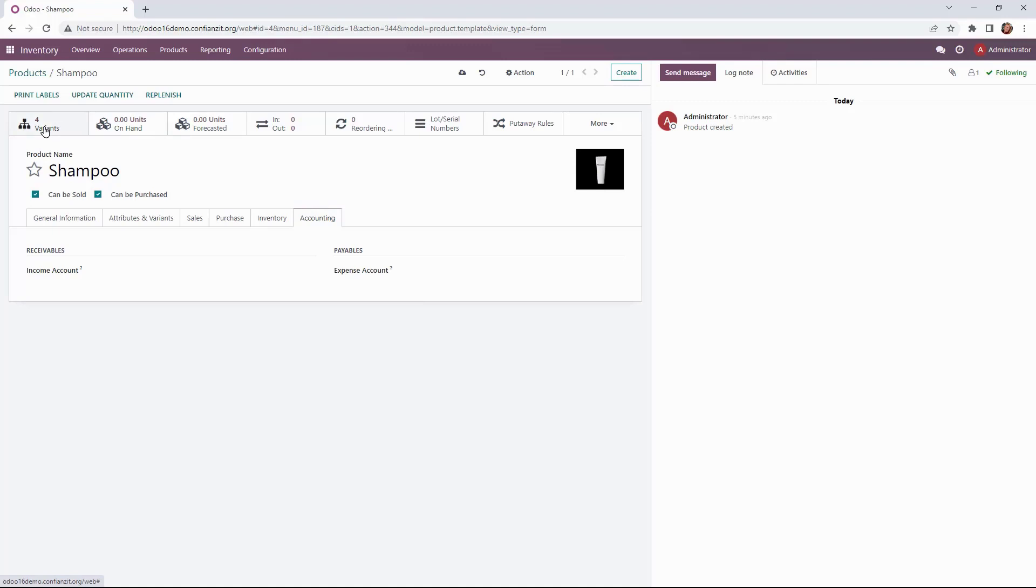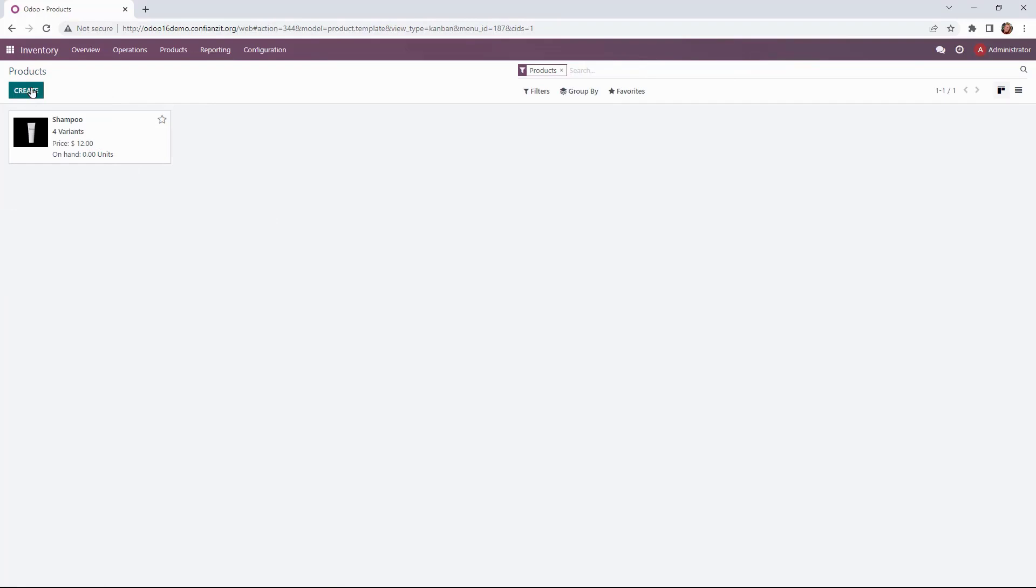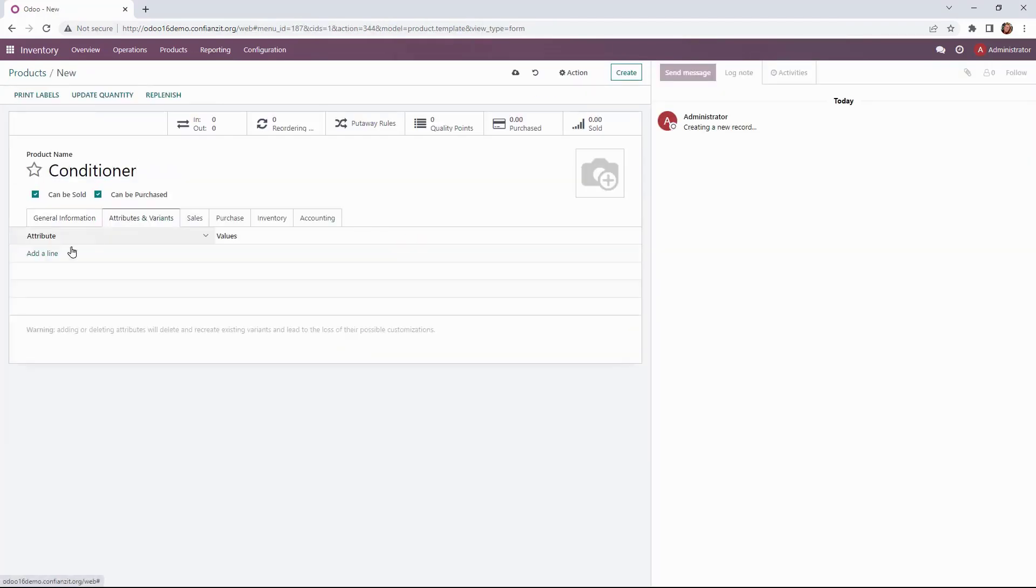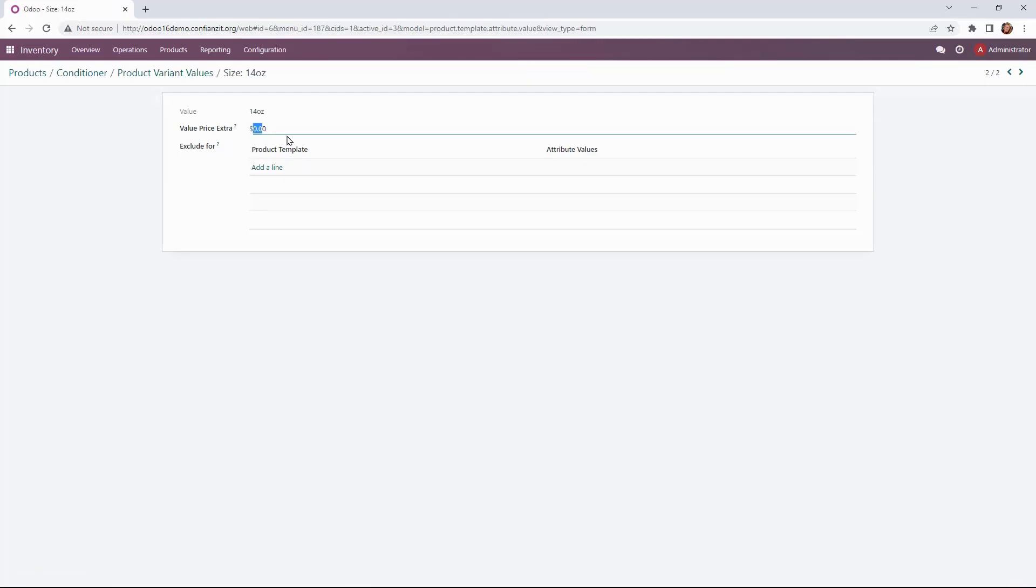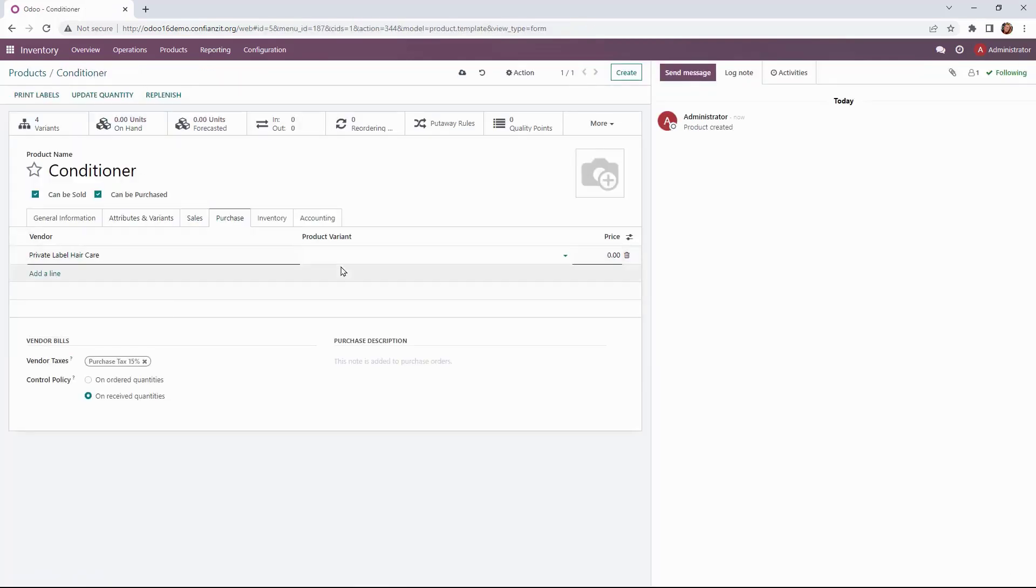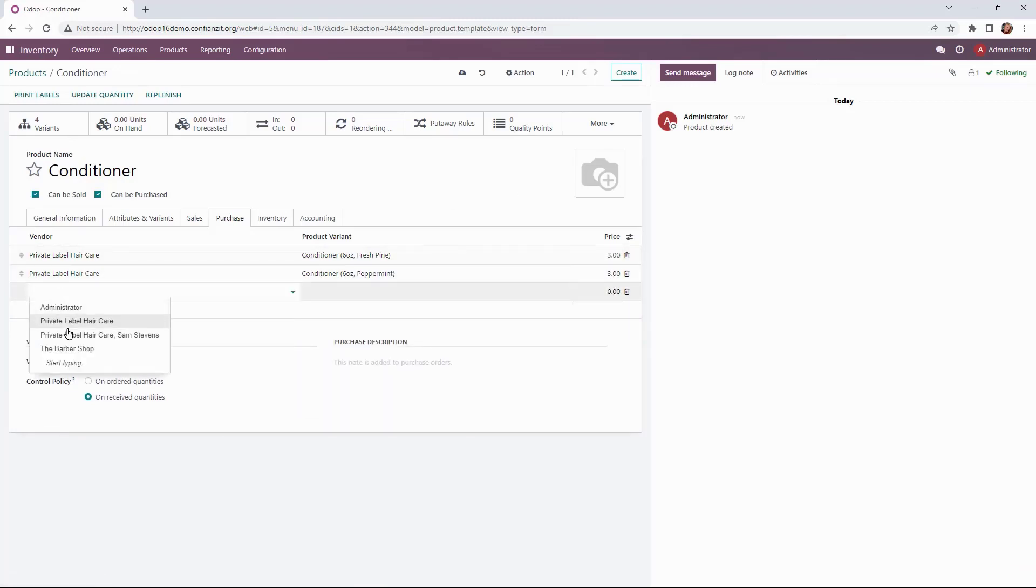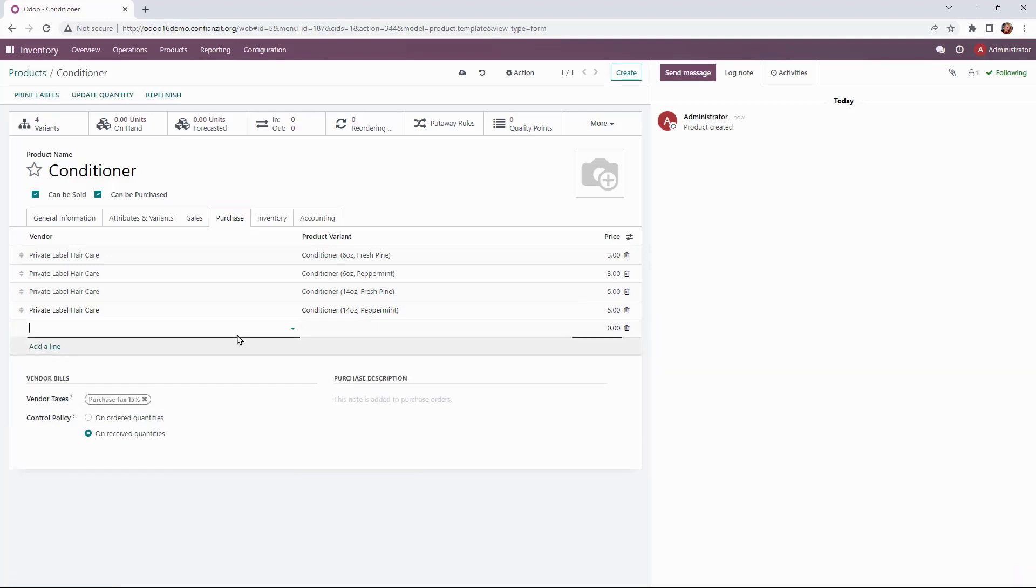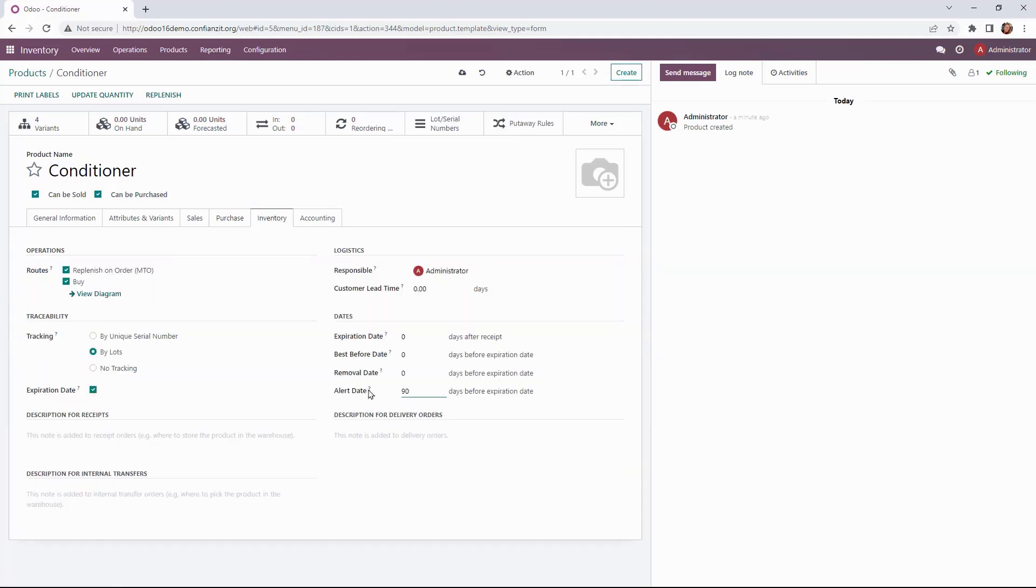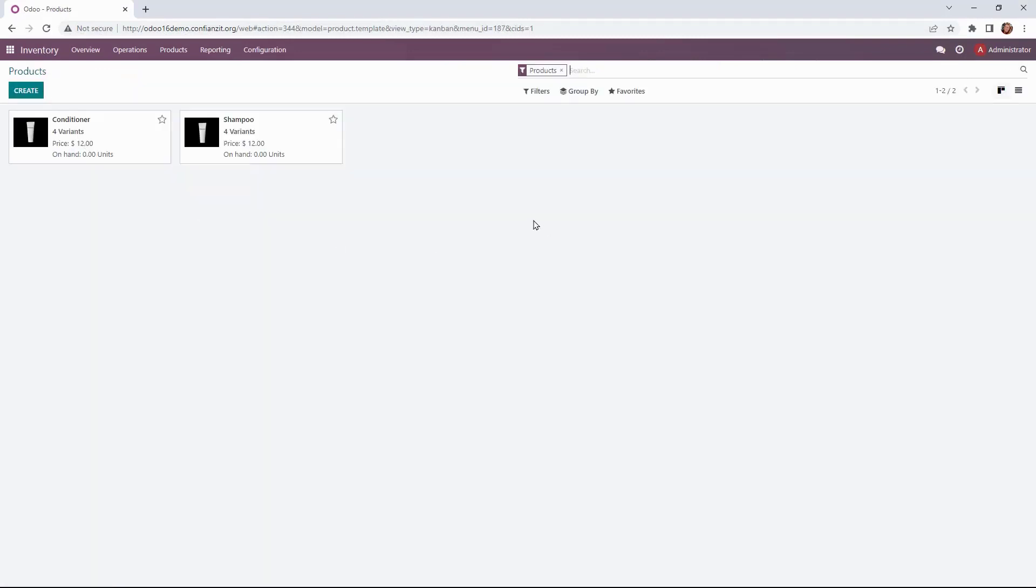Now you'll also see that under our product variants we have four variants here in the smart buttons. So we can go to those and you can see that they have all been created. Going back to it we're going to go ahead and do the same thing for our conditioner. So we'll get everything updated on this product form with a little bit of speed and then we'll be ready to move on to actually importing products.